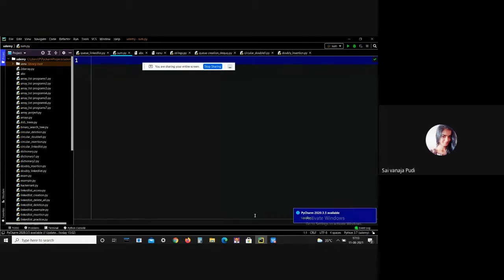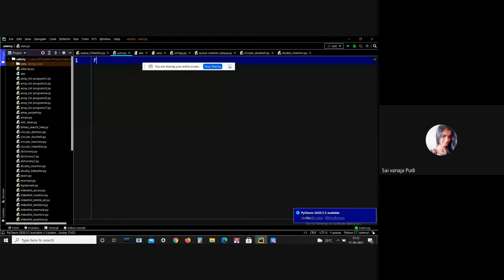Let me give an example so you can understand better. I will create a file first.